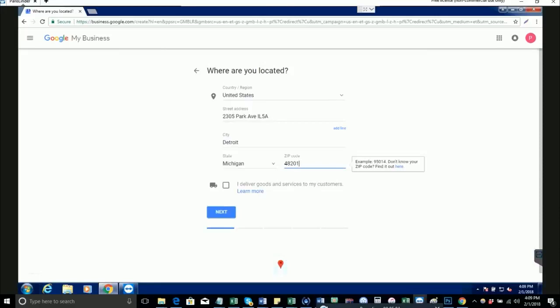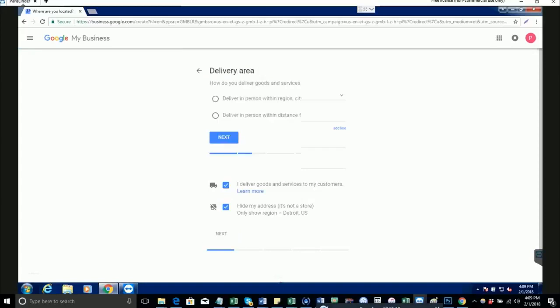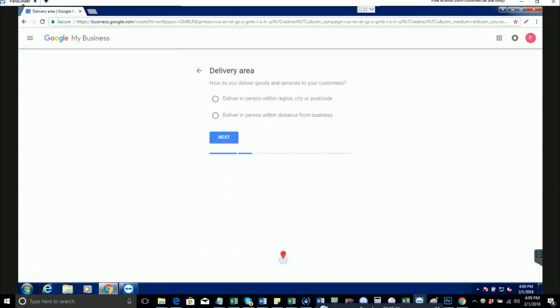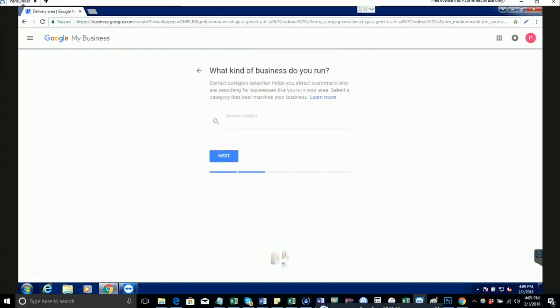This is an important step. Make sure you fill out your address accurately here, and make sure you check this: 'I deliver goods and services to my customers' and also 'hide my address.' This is going to ensure that your personal address will not be online. It'll be hidden. Deliver in person within distance of business, set this to 50 miles.